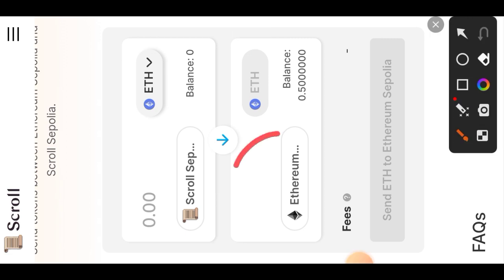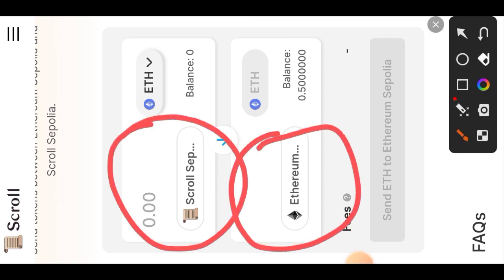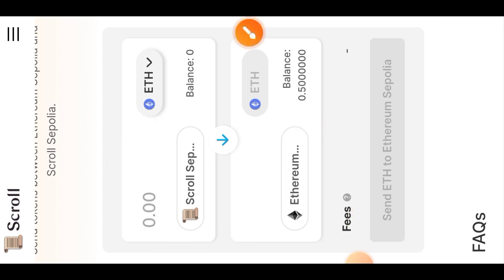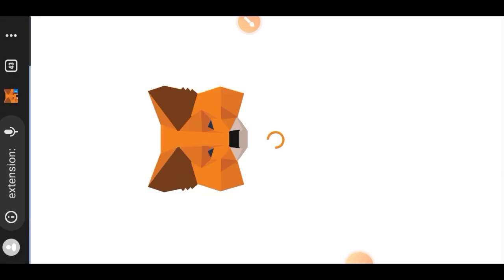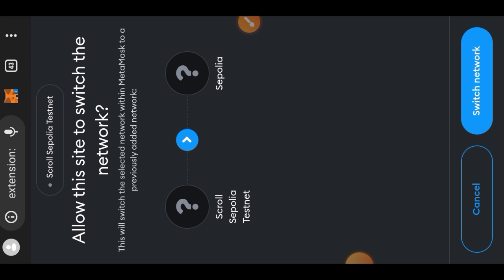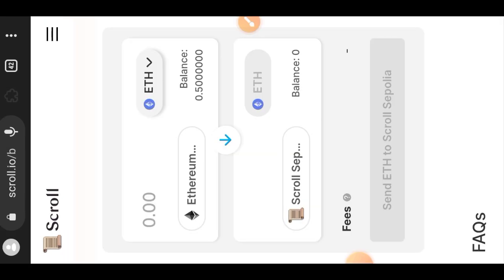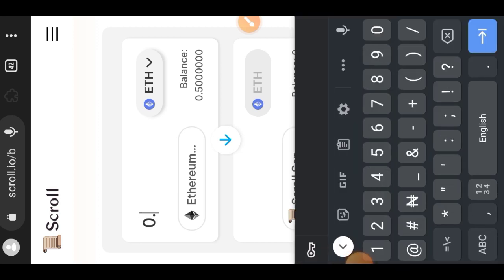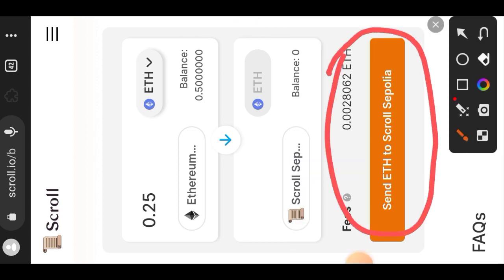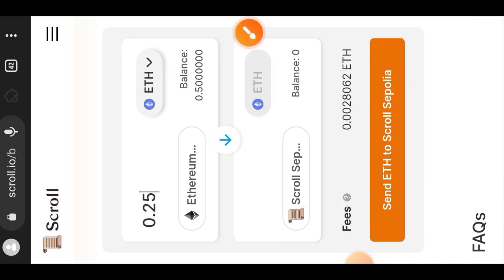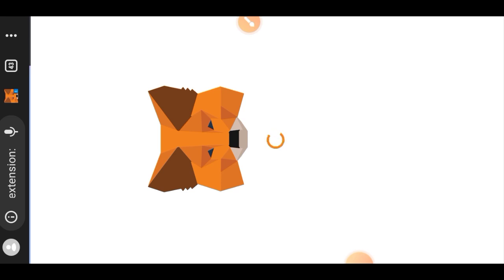I will be bridging from Ethereum Sepolia to Scroll Sepolia. I'll set Ethereum Sepolia as the sender chain at the top and Scroll Sepolia as the receiver chain at the bottom. That requires switching the network to Ethereum Sepolia. Once switched, I enter the amount — I'll be bridging 0.25 — then tap 'Send ETH to Scroll Sepolia' and confirm the transaction in my wallet.